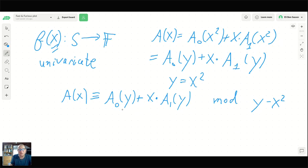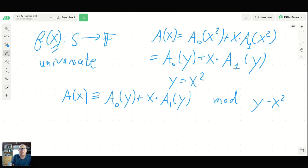This bivariate lifting is useful because we could tell the prover: you claim that function F(X) is the evaluation of a univariate polynomial on a certain set of points. An equivalent way to say this is that you are asserting there exists a bivariate polynomial — with degree less than d/2 in Y and degree less than 1 in X — that represents the same function over the specific points where Y equals X squared.